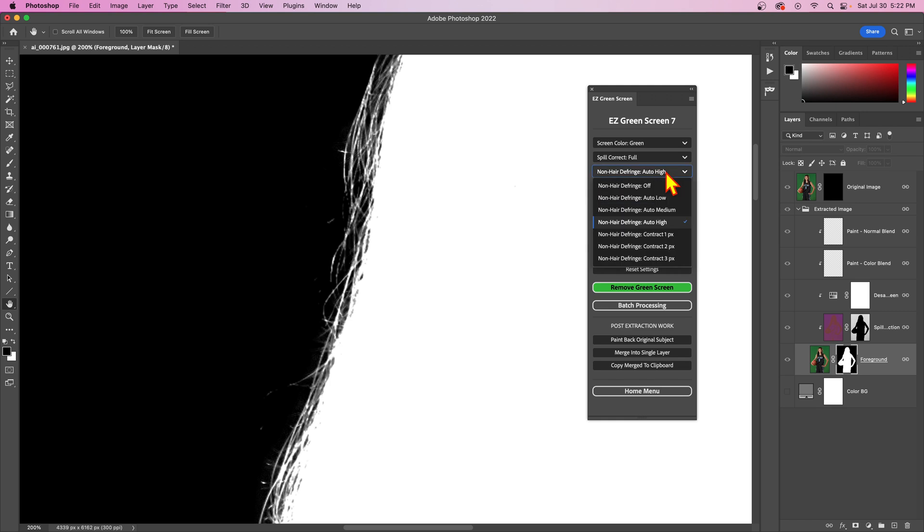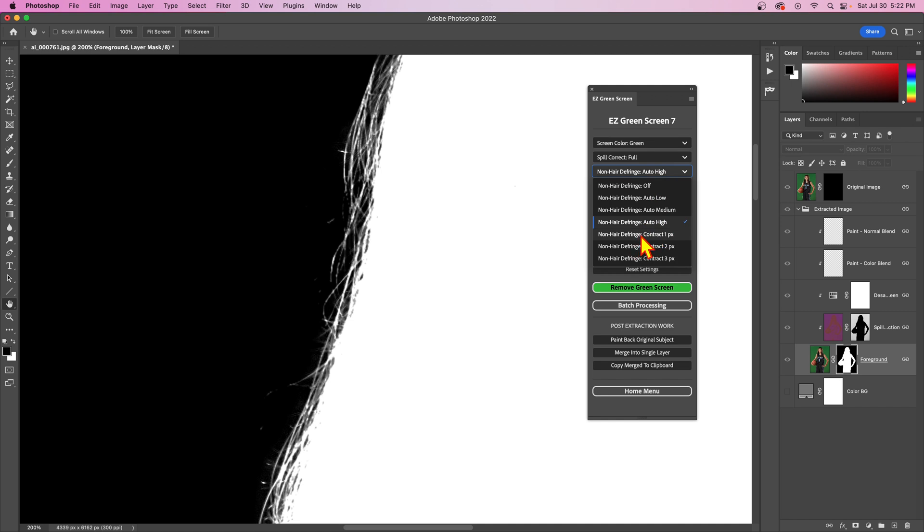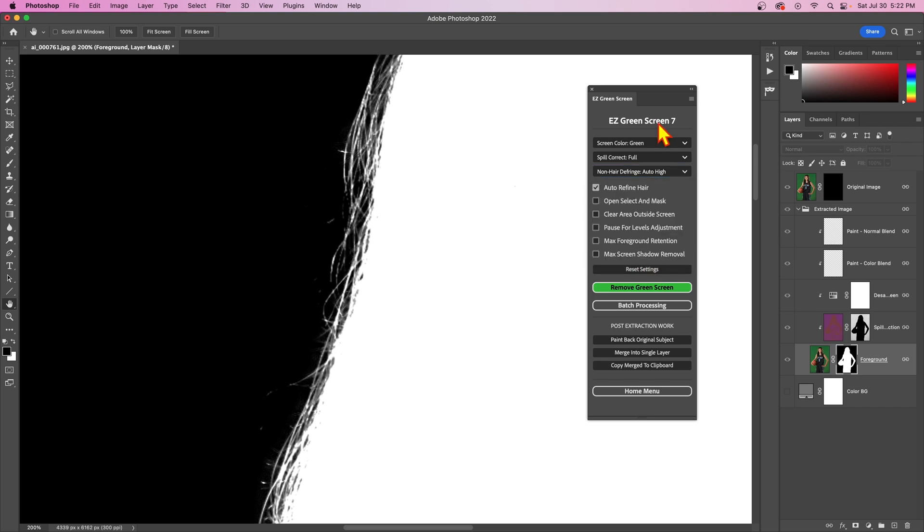Like I say, processing time: using low adds maybe half a second to your processing. Auto-medium maybe a second. Auto-high maybe a second and a half. That's on Windows. When I've tested on Mac it's a lot less. These non-hair defringe contract modes add almost no time to your extraction because it's a much easier process. Just keep all that in mind too.